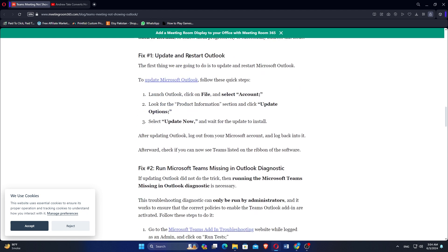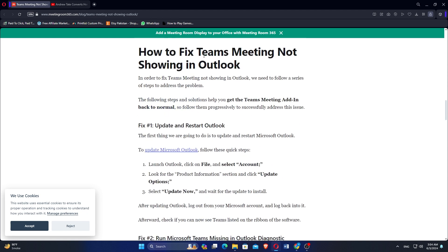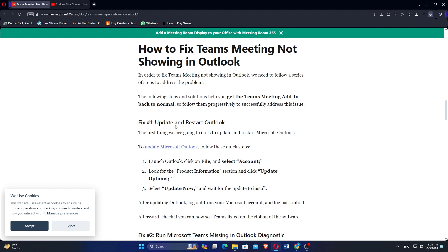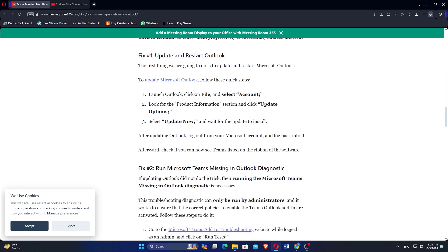The first thing we are going to do is update and restart Microsoft Outlook. To update Microsoft Outlook, follow these quick steps.